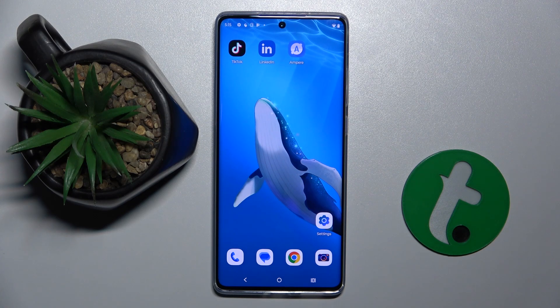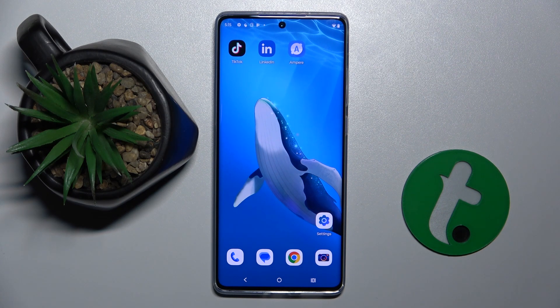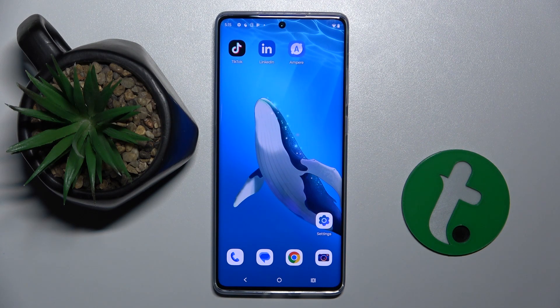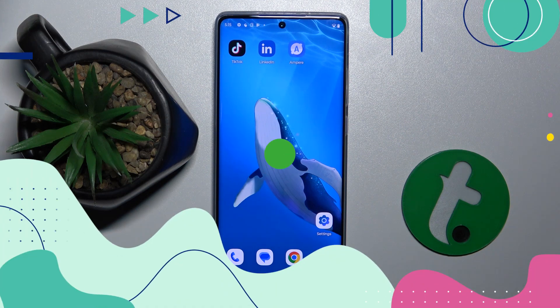Welcome guys to the Tutorial Info channel. In front of me is the Motorola S50 Neo, and in this video I'm going to show you how to create multiple users on this device.